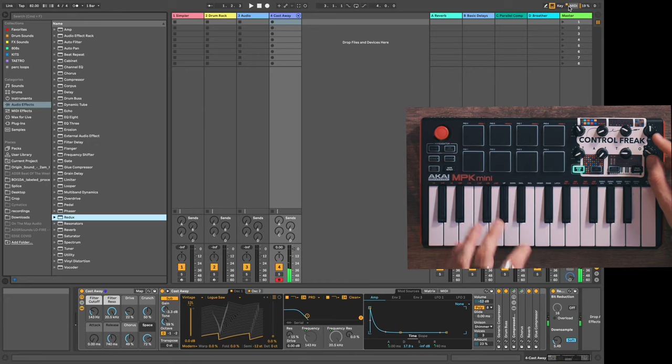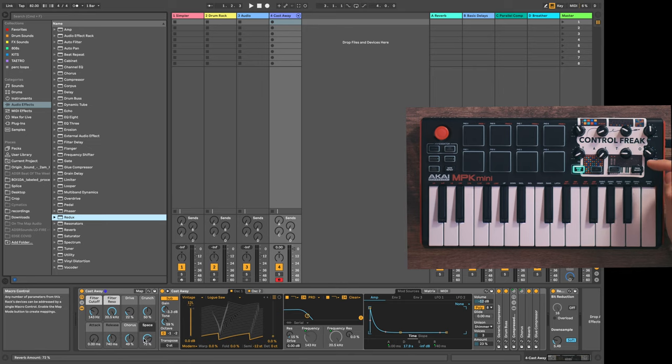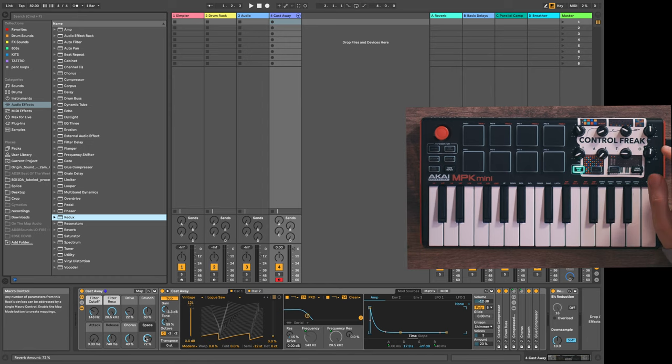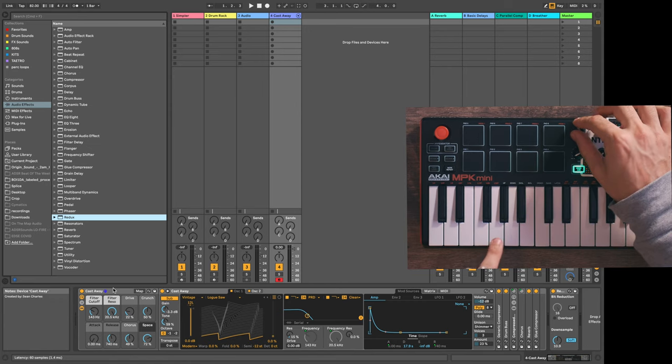You can see that the blue hand is still on the synth. So no longer are we able to just control this eighth macro with this knob because it's mapped—it's not going to do both at the same time.